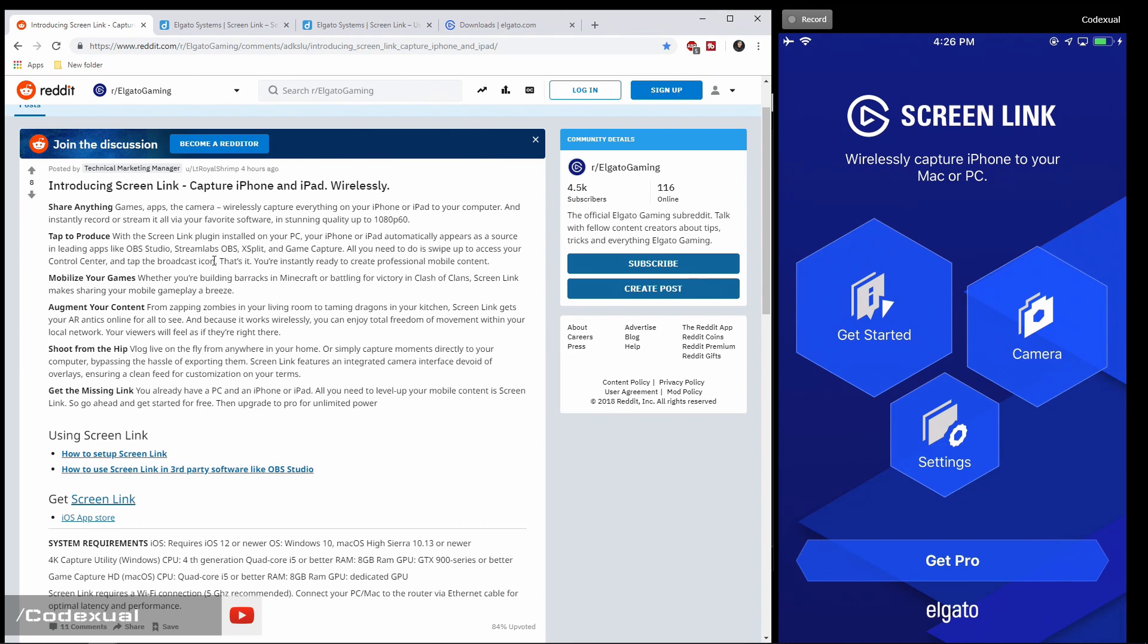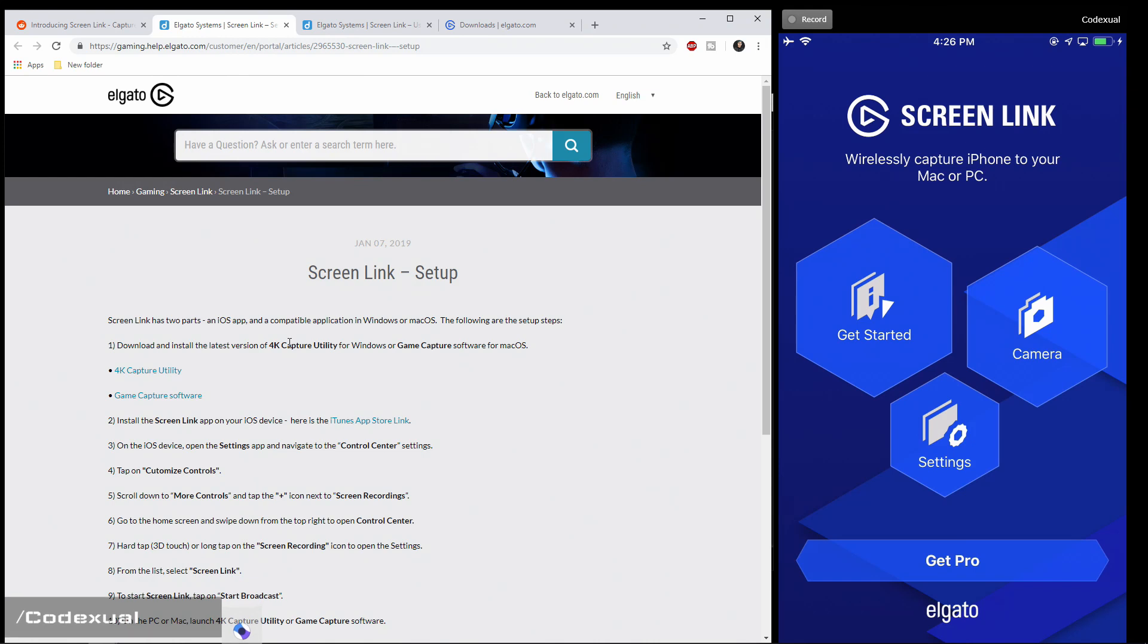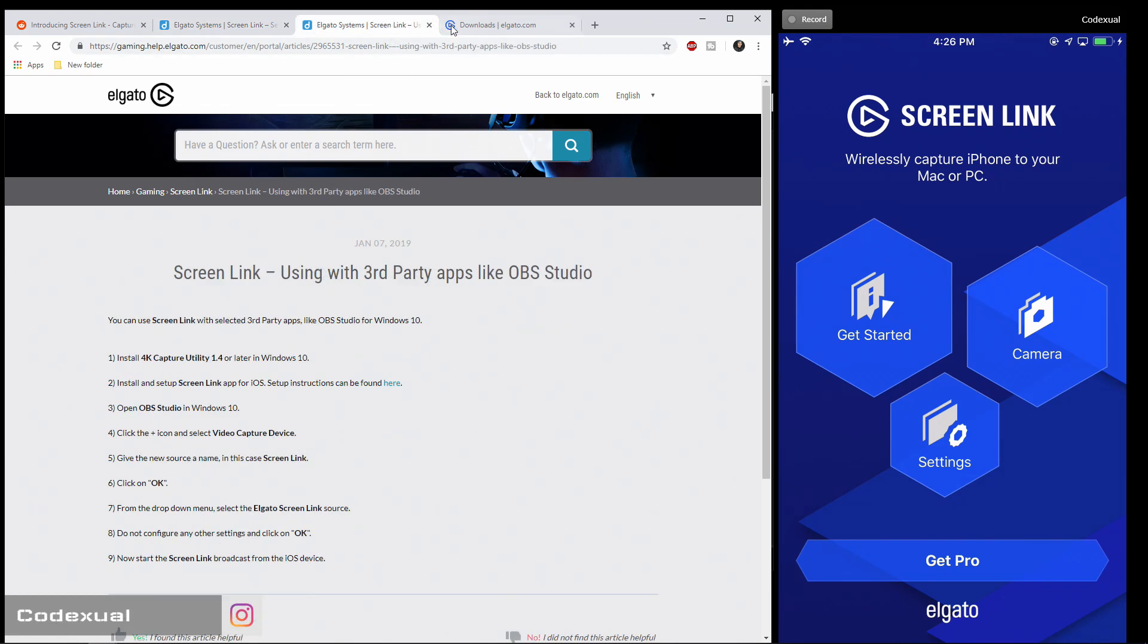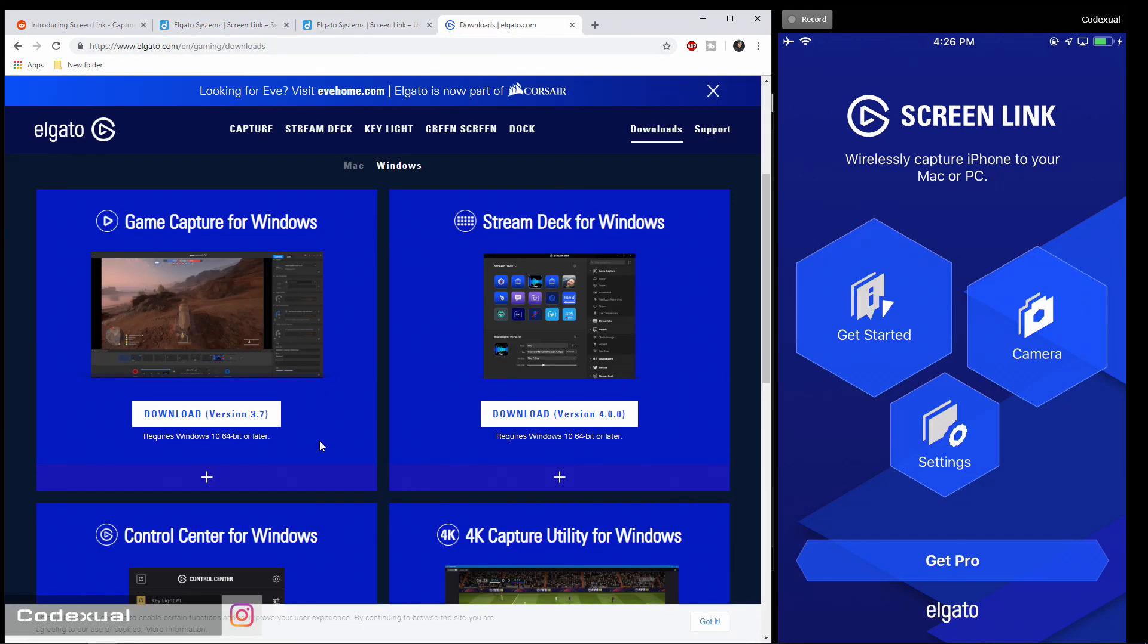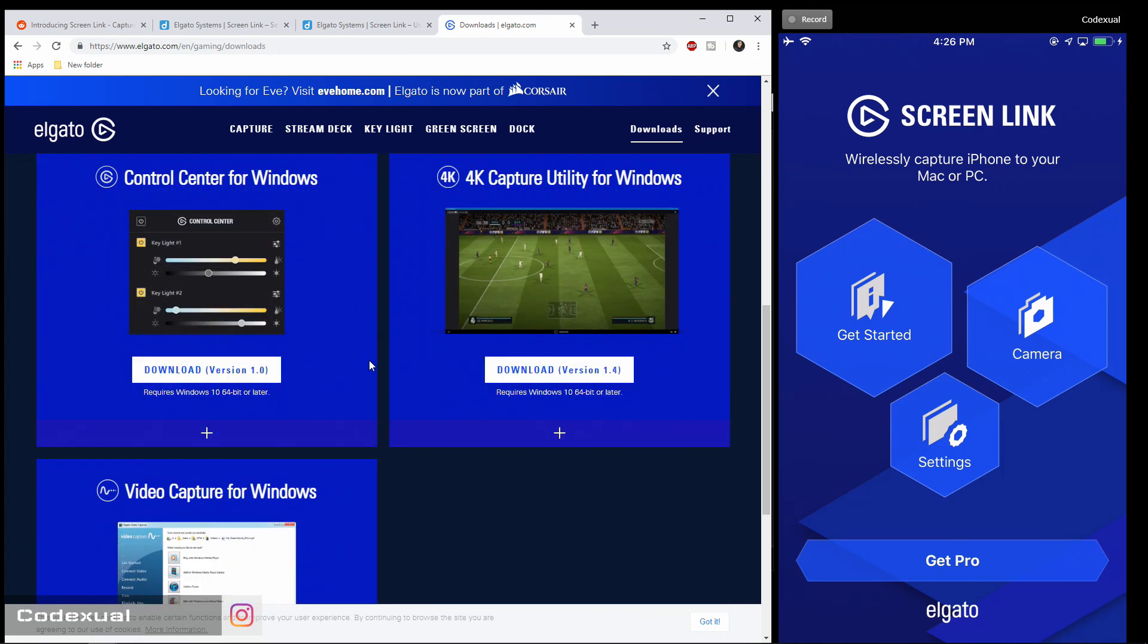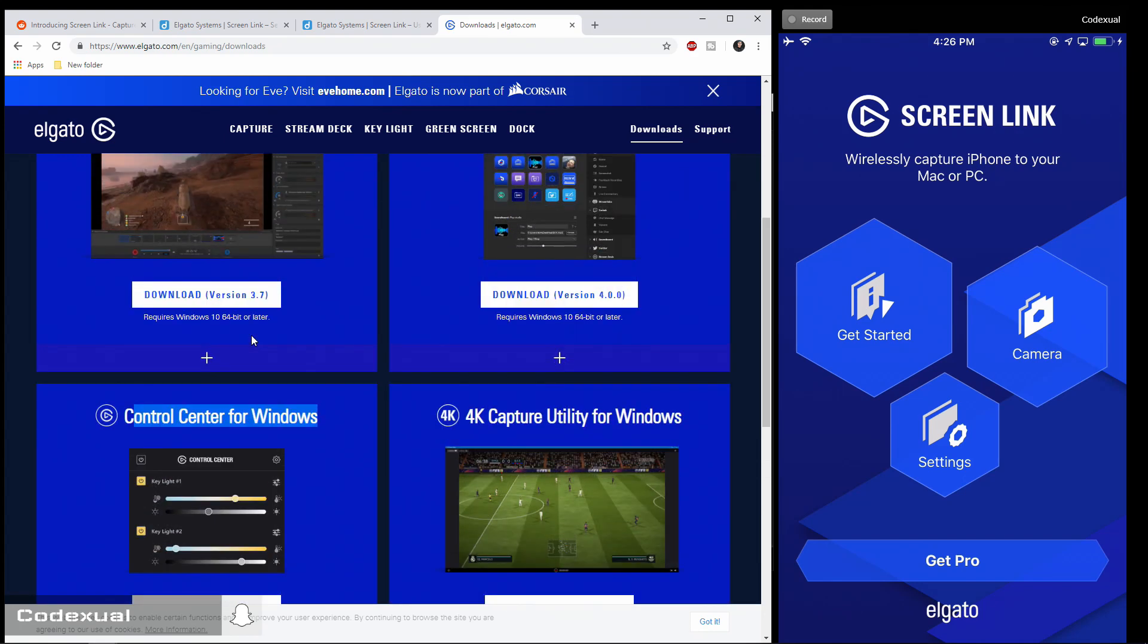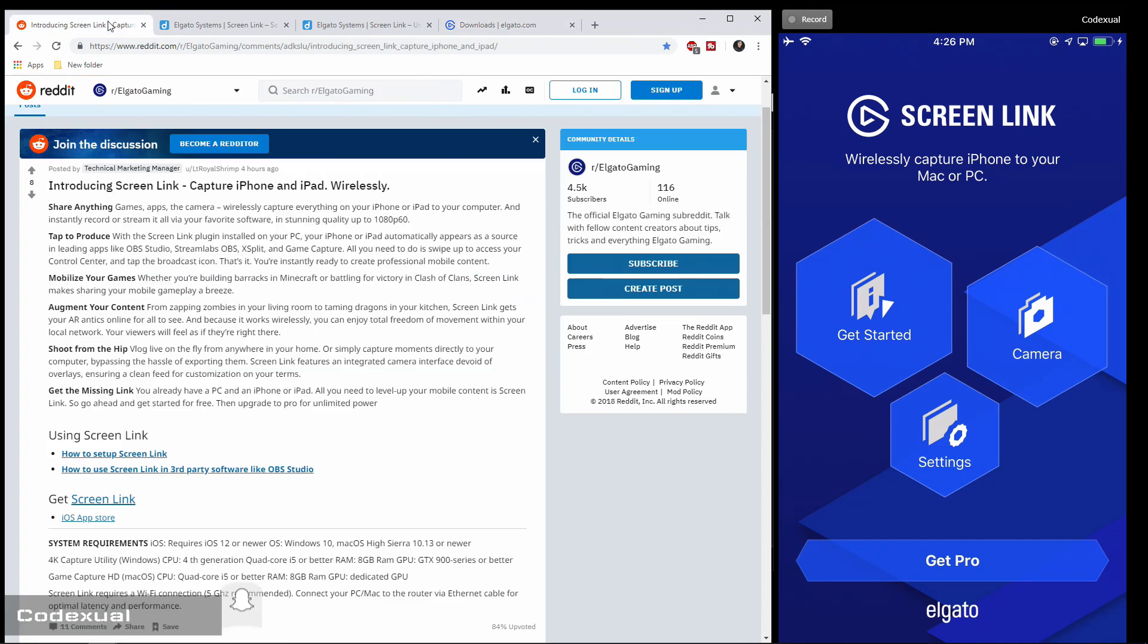Okay, so you're going to be needing the 4K capture utility and the game capture software. It says to download one or the other. I just downloaded both just to get that out of the way. Then once you download that from the website, which is right here, just install that, set that up. And also they have came out with a control for lights, but that's for another video.